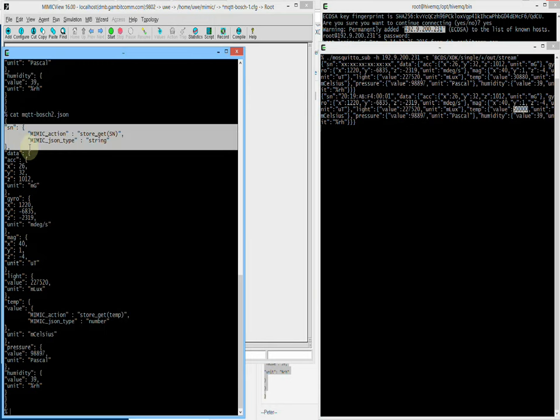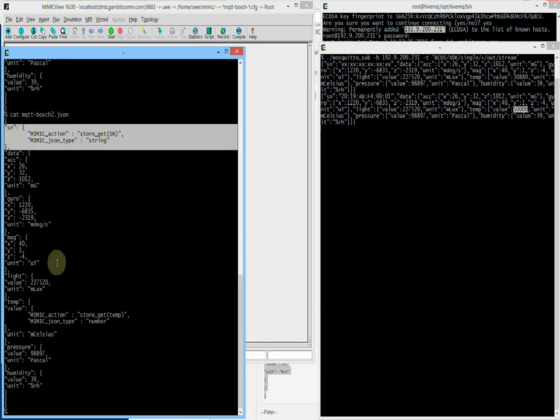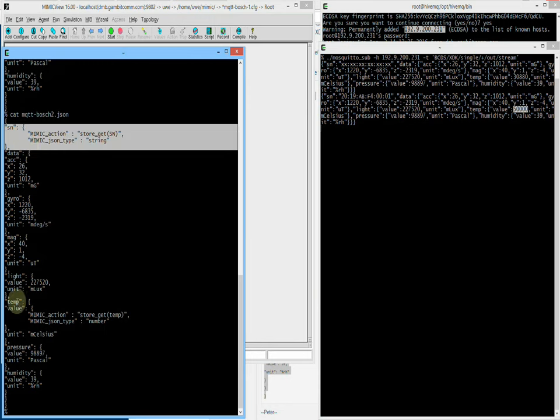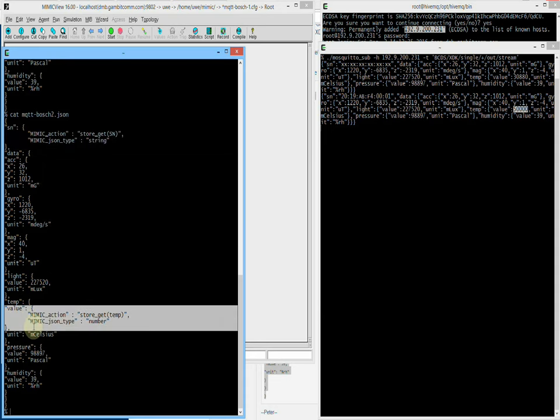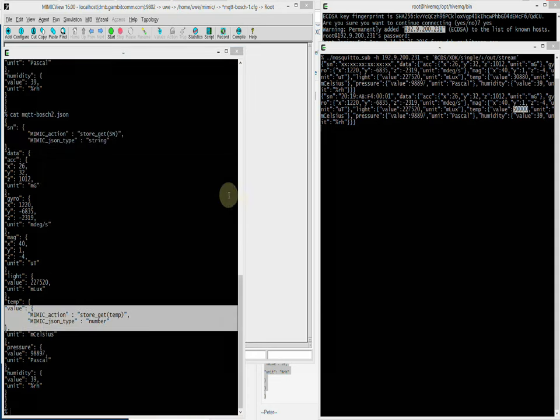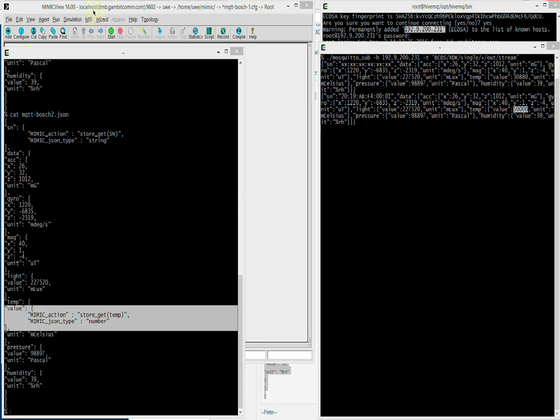The mimic variable store is an associative array that we can change at runtime. What does that mean for our simulation? When we run the sensor again, we'll see the messages generated just like before.